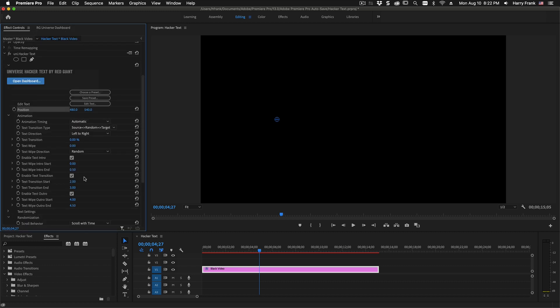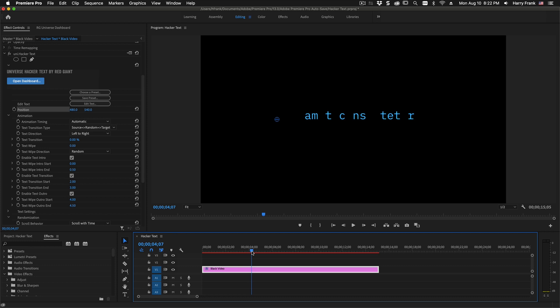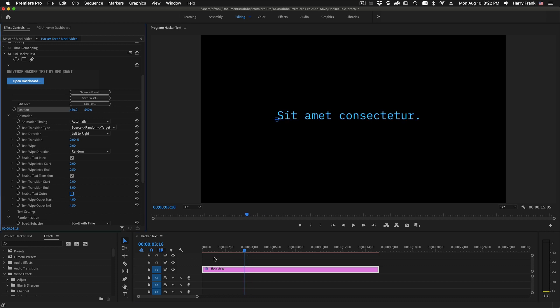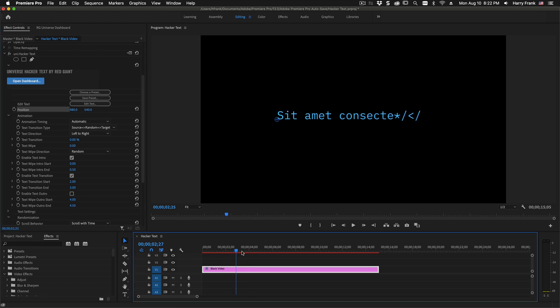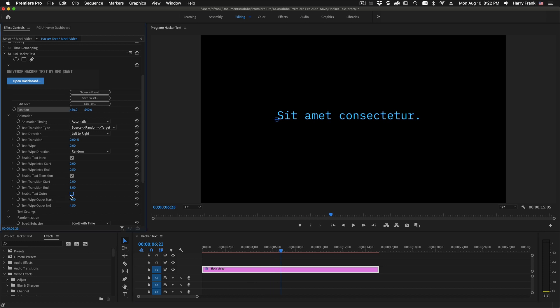Now, the different stages of animation are down here. You can enable or disable them using checkboxes, so if you don't want your text to animate out, you could go down here and uncheck text outro, and now the text will sit here forever. Or if you simply want it to animate out later, I could set this to a higher value.